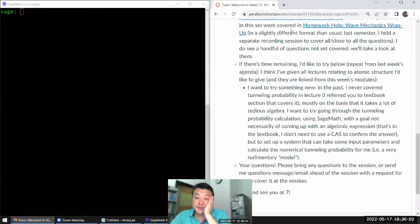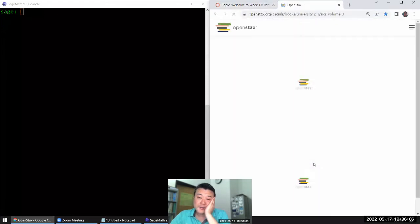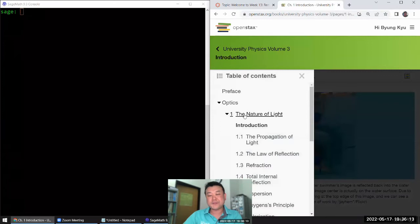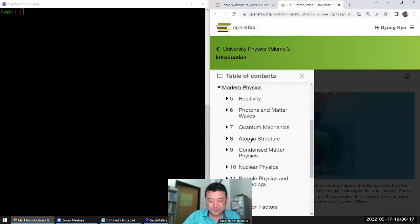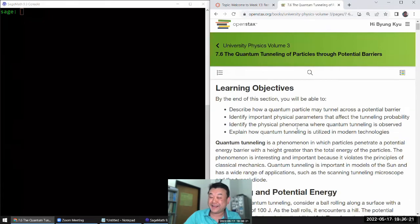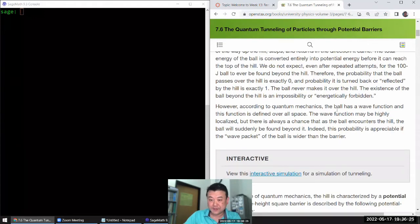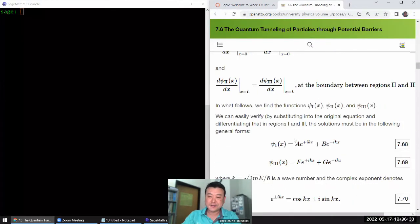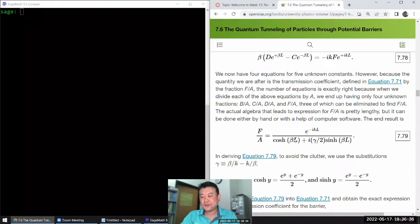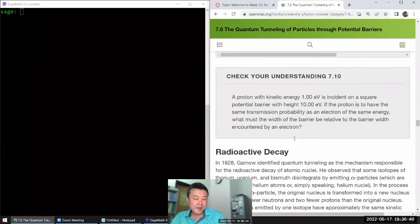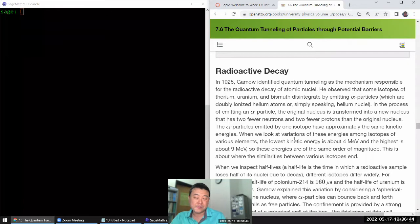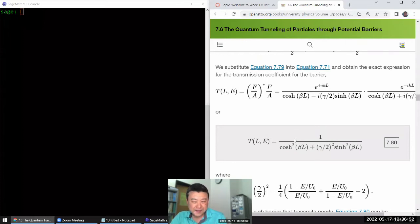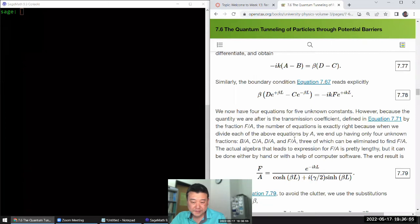Your textbook does handle tunneling probability, so it's not like you'd miss out on it if I didn't cover it. When you look at the textbook you can kind of see why I don't cover this in my lecture. There are about 15 pages of material to get to this formula, and I think they actually skipped quite a few steps.